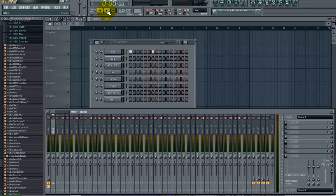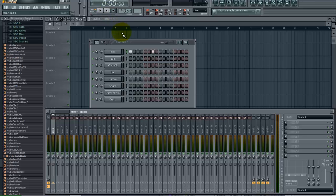So as you can hear, very thin kick, not a lot to it, and we really want to enhance this and make it punchy, add some sub low end to it. So let's get right into it.